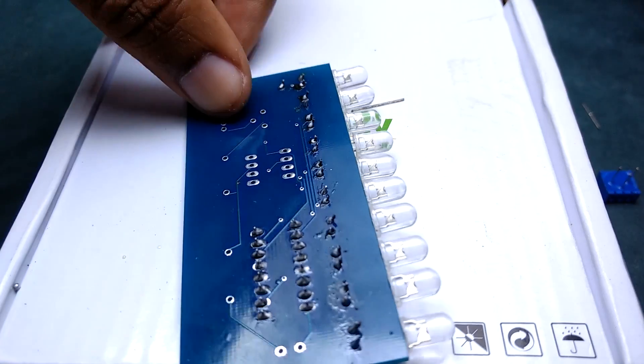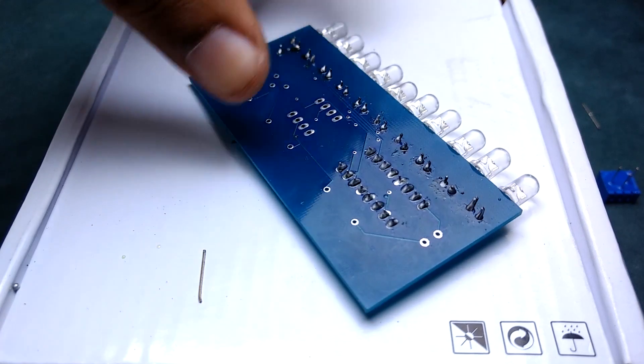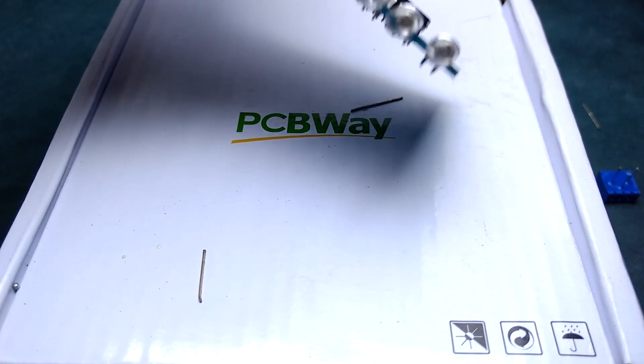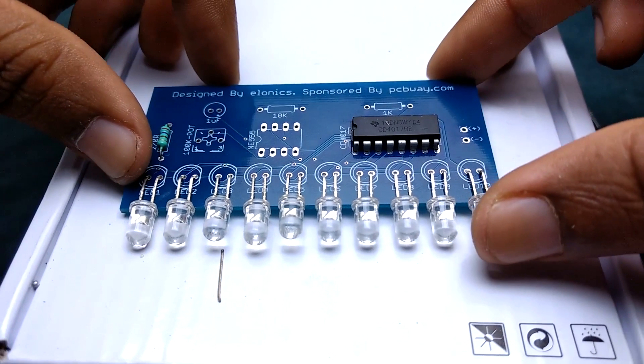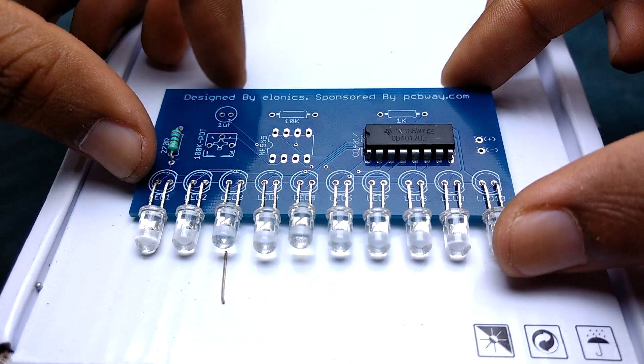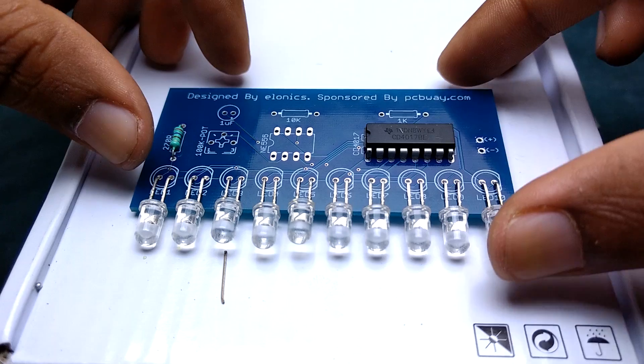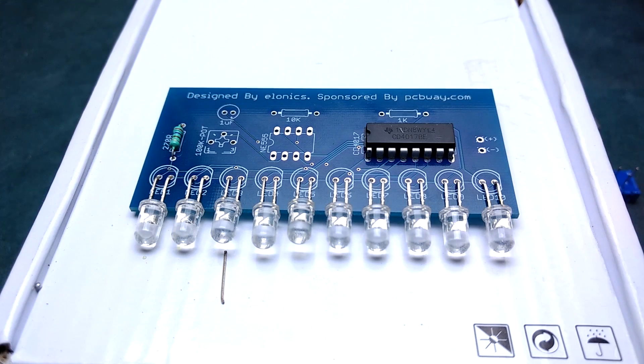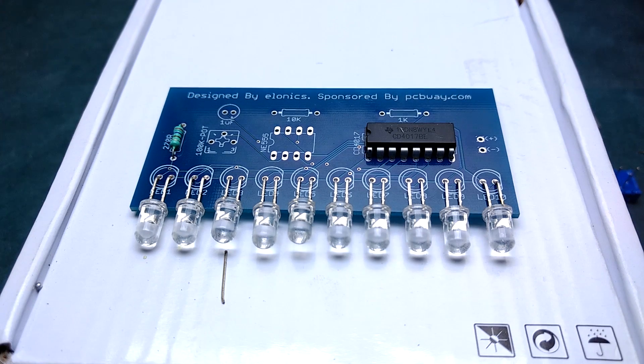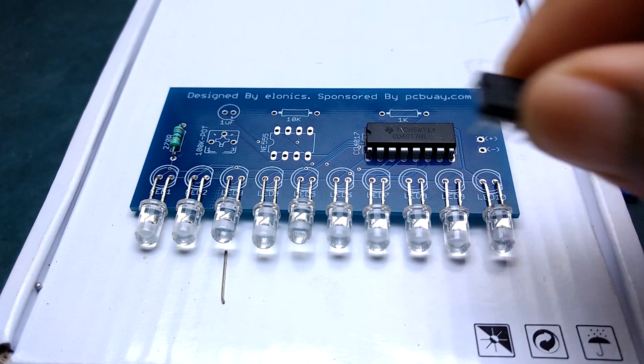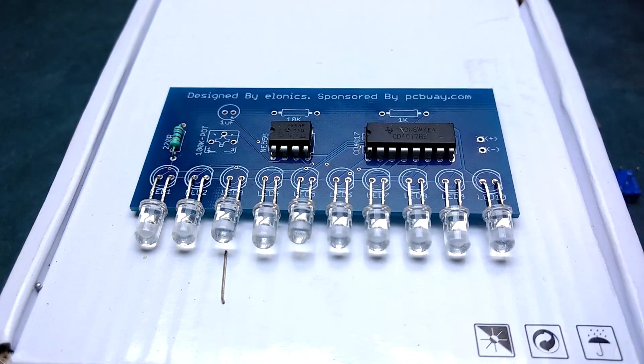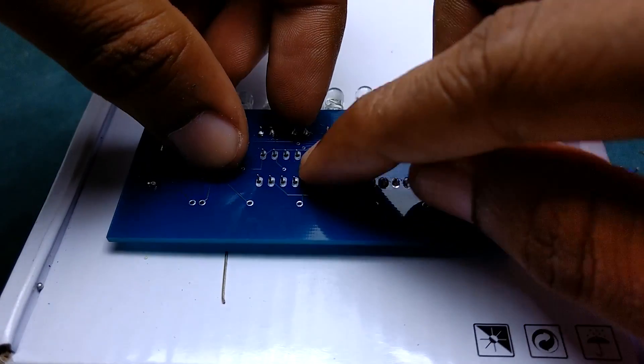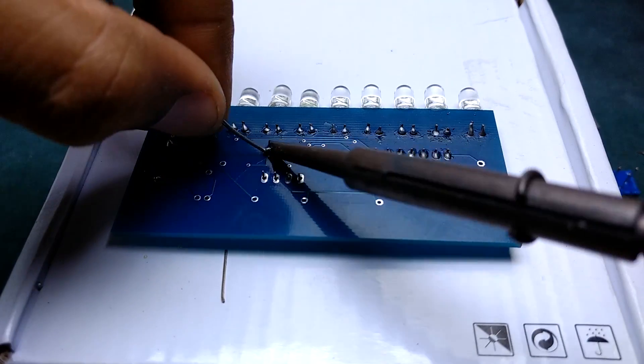In order to switch the LEDs sequentially, 4017IC needs a clock pulse which specifies the time gap between sequential switching of LEDs. We will be using a 555 timer IC in astable mode for generating this clock pulse.